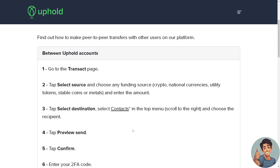You can use national currencies, utility tokens, stablecoins, or metals as your funding source — but for now we're going to use crypto. Enter the amount, then tap 'Select Destination.'